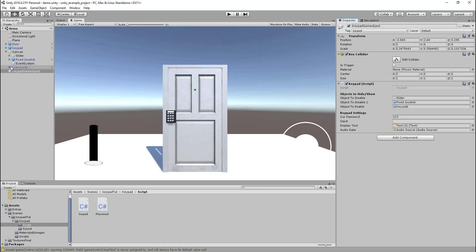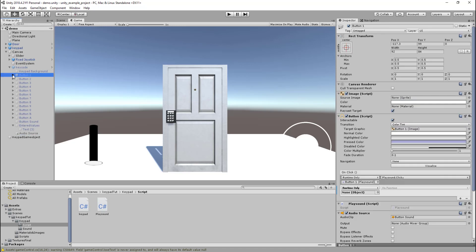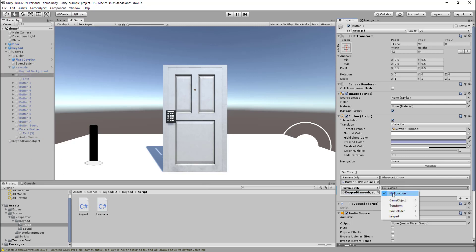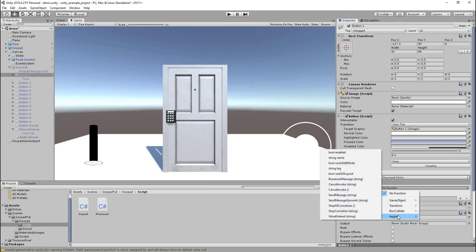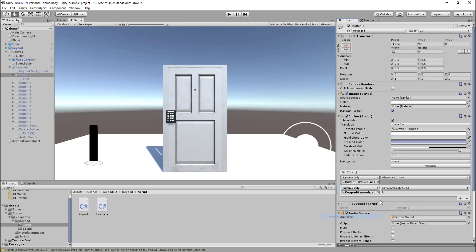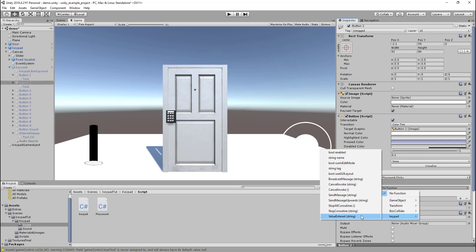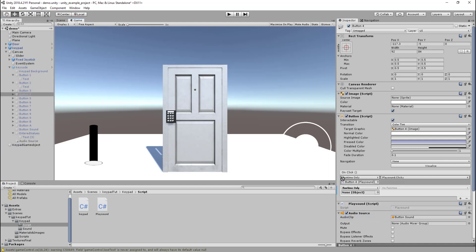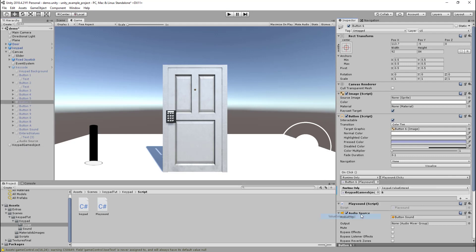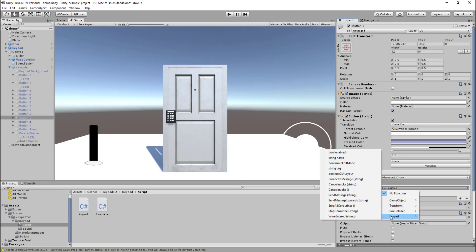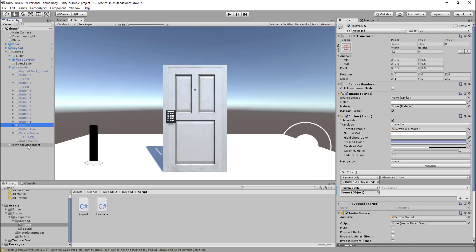The last thing we need to do is actually on the buttons themselves. You can see here there's this runtime only and there's none objects. So we actually need to drag the keypad object into here, go keypad, and then value to enter. That's going to allow us, when we can actually click the buttons, it's going to pass that variable across to the script. So let's just do that quick. Cool, so once that's done.